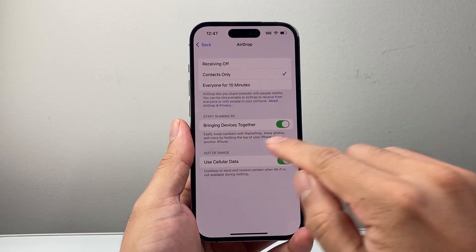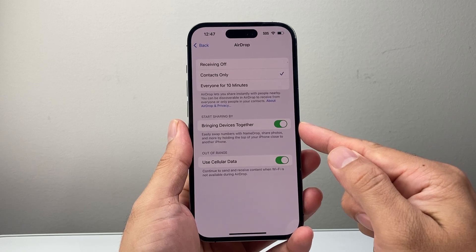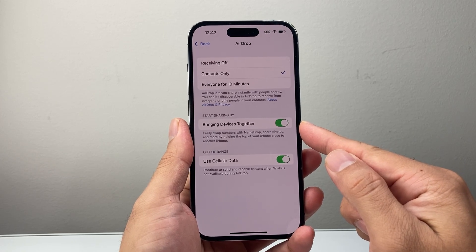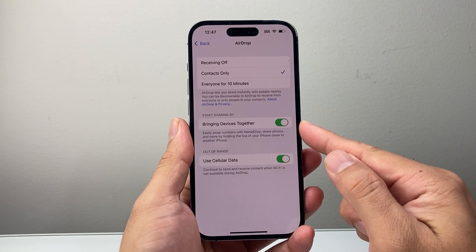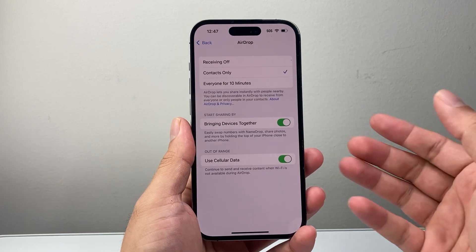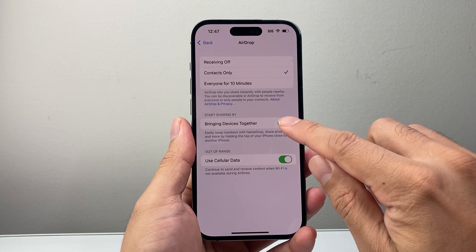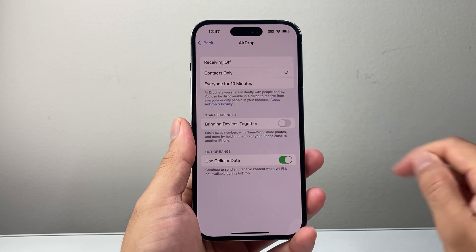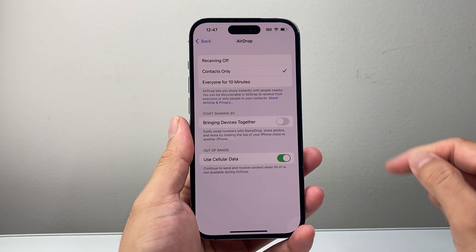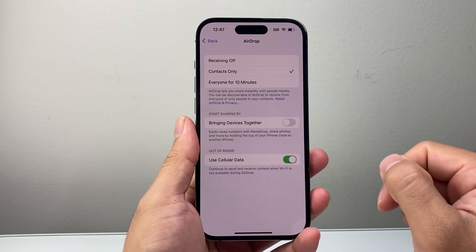Right here is the setting for bringing devices together, which allows you to easily swap numbers with NameDrop, share photos, and more by holding basically two phones together. So if you want to turn it off, just simply click on that and that will go ahead and turn off bringing devices together on your iPhone.